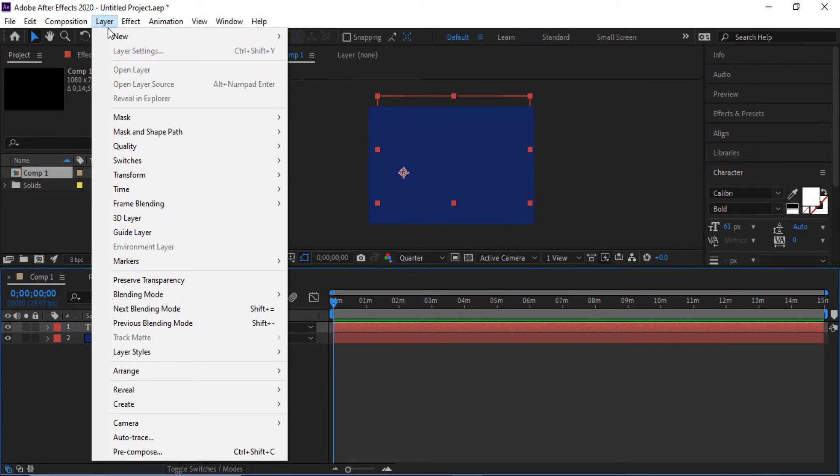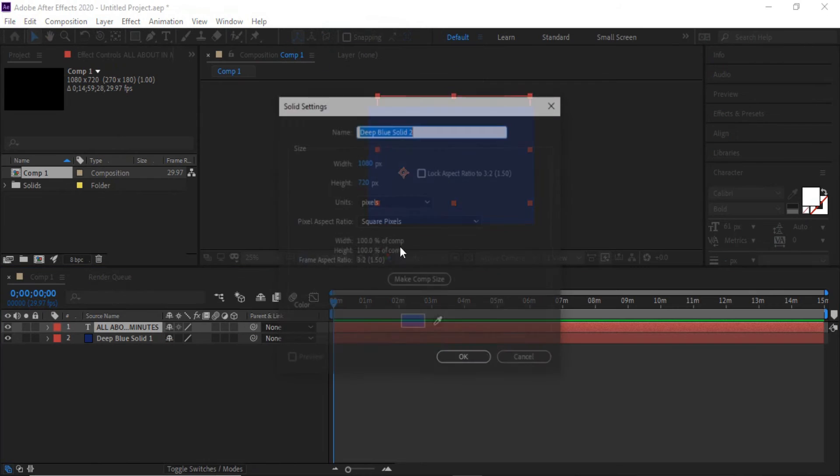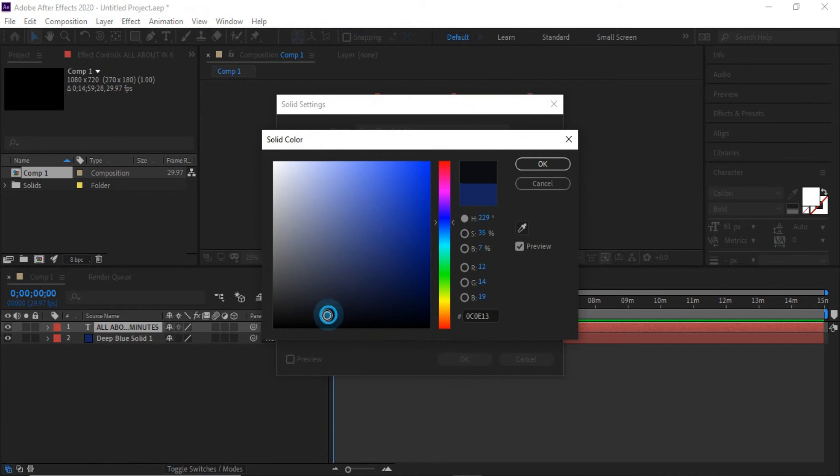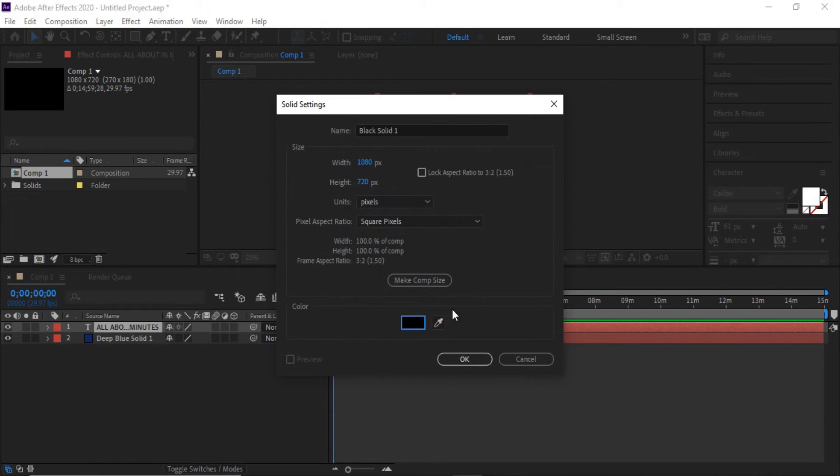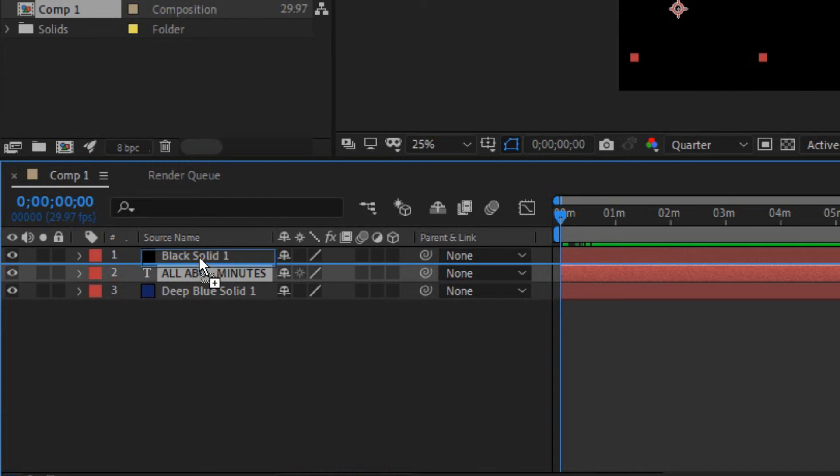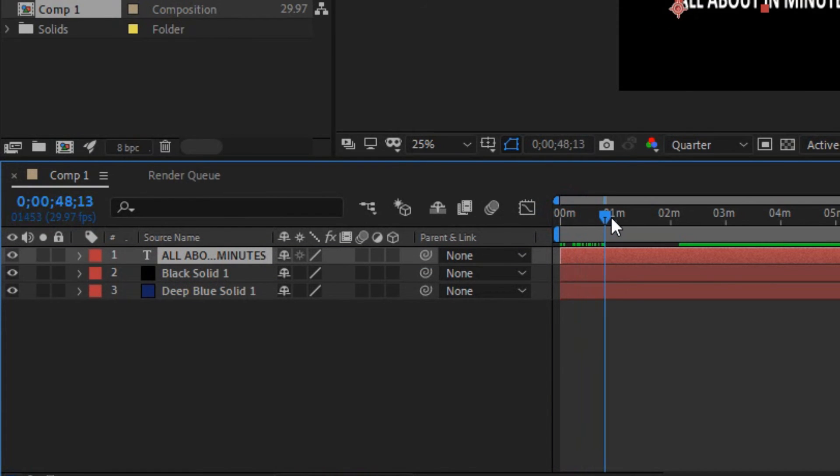Now click again layer, new solid. This time we choose black color, click OK. Drag to below into the text layer.